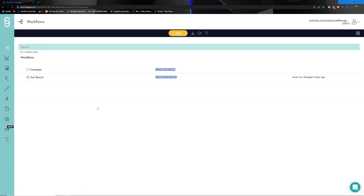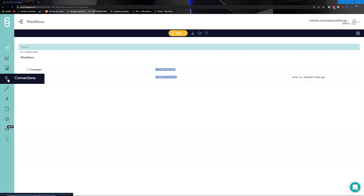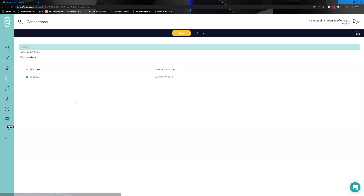Workflows can be found by navigating to the workflow section over here. Workflows provide a canvas from which you can drag and drop connectors and tooling provided by the Flowgear platform and construct your integration according to your business rules. We will go more in depth around workflows once we start to explore the specific use case.